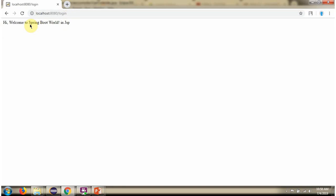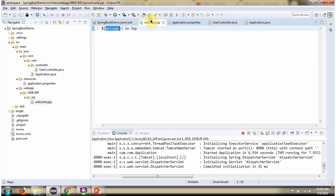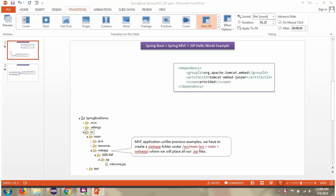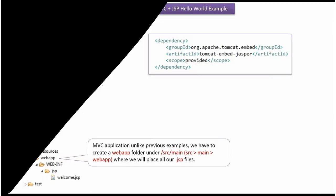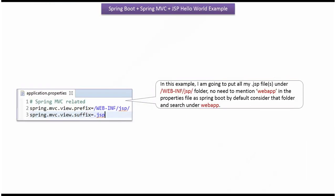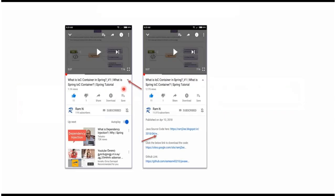Here you can see the output. The JSP file is executed and you can see the corresponding output.